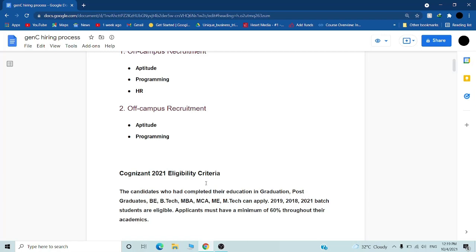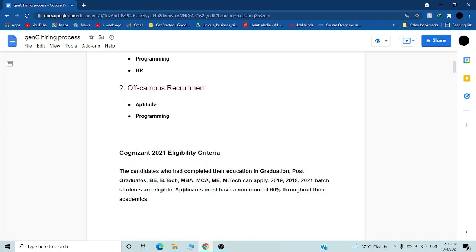If you have a graduation degree in computer science or anything, even if you are a civil engineer or mechanical engineer, you can also grab this opportunity and work here. If you are not an IT or CS engineer, you don't have to worry.